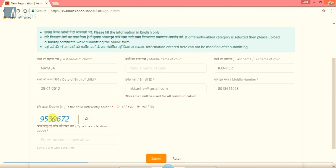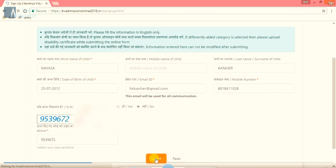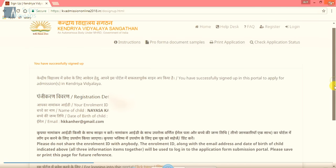After clicking on that, a CAPTCHA is there, some code is there. Here I am typing the code as it is. After that, we will click on SUBMIT. After submitting, we will get the enrollment ID for the student.